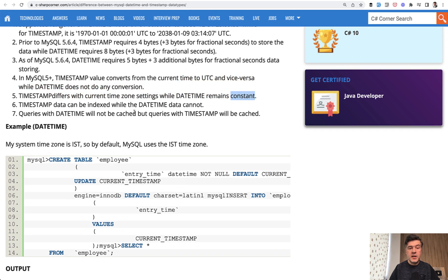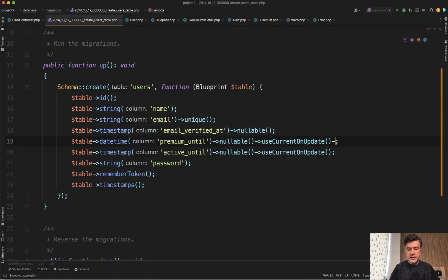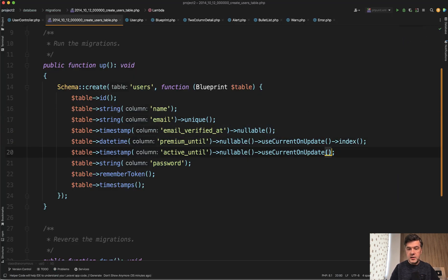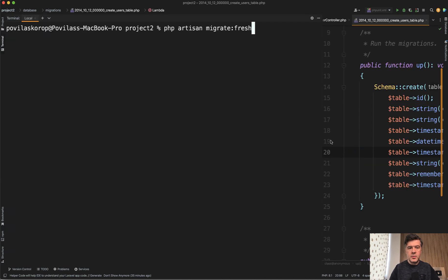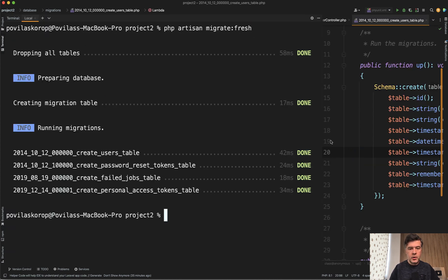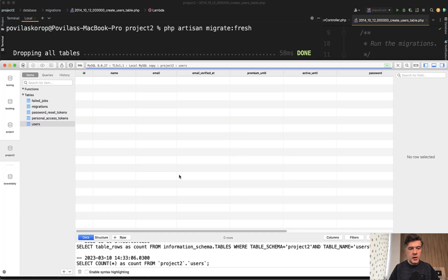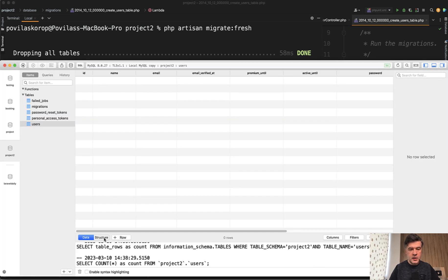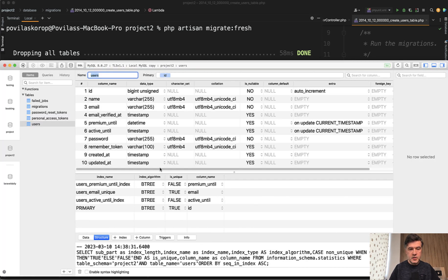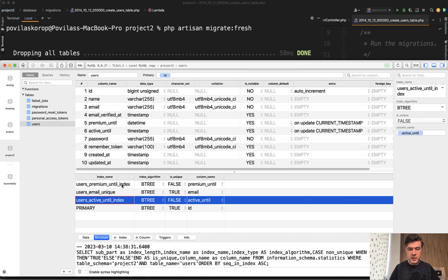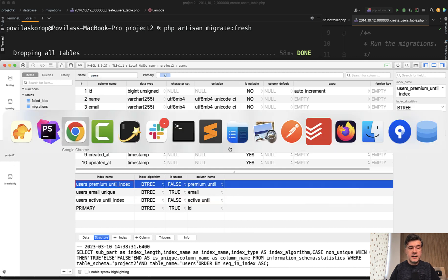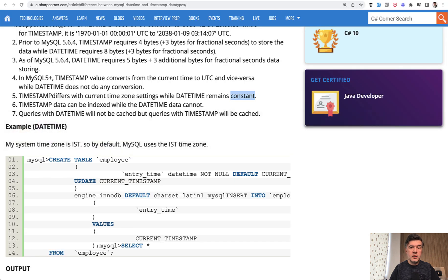Also timestamps can be indexed. And actually let's try that. Let's add index here and index here. And let's re-migrate the database, migrate fresh. Would it throw an error? Nope. And if we relaunch that in my database client, let's see the index active until index premium until index seems like indexes work well on both fields.